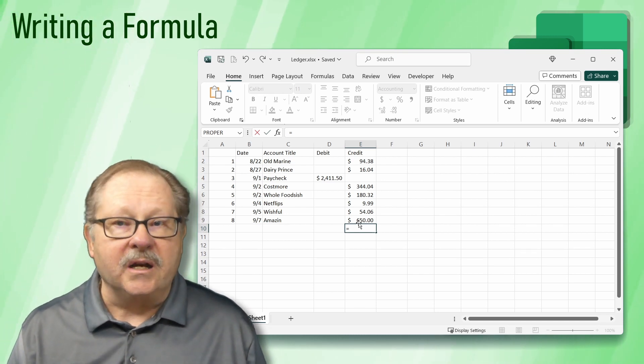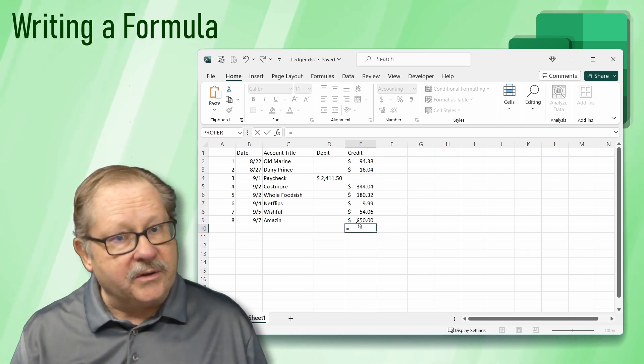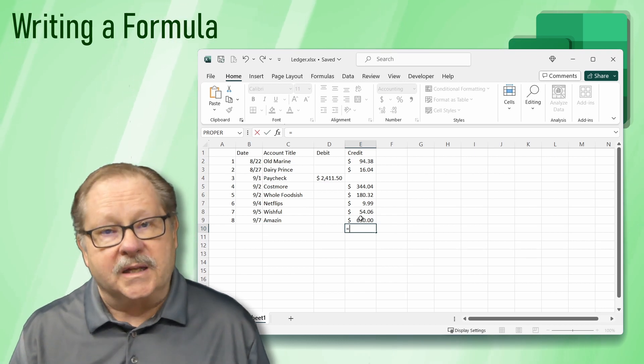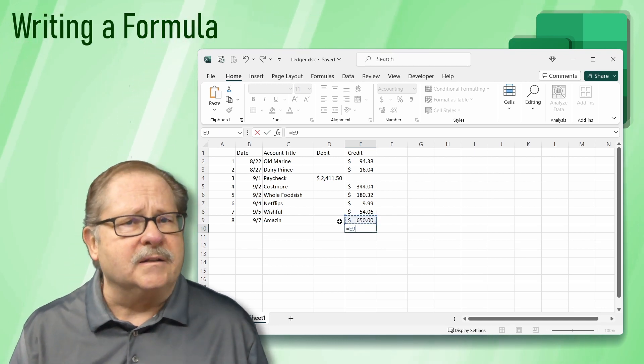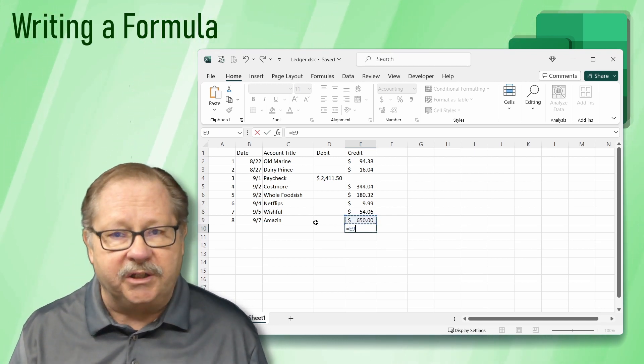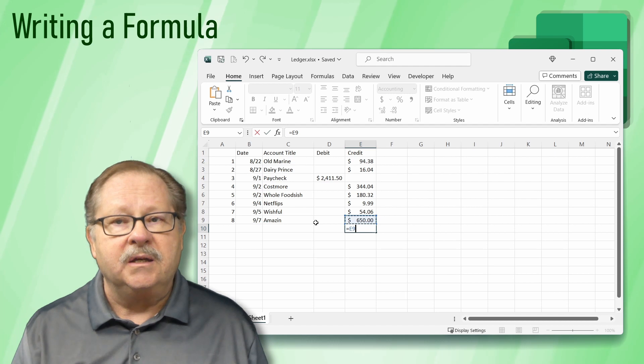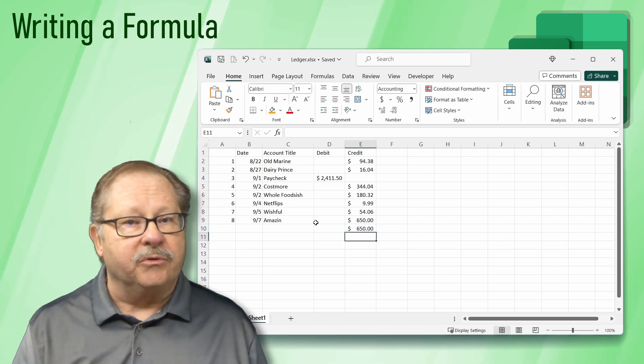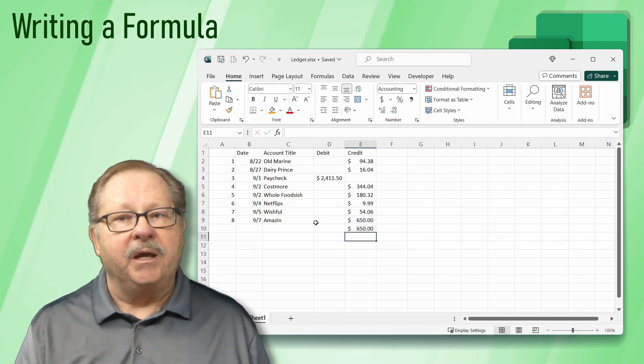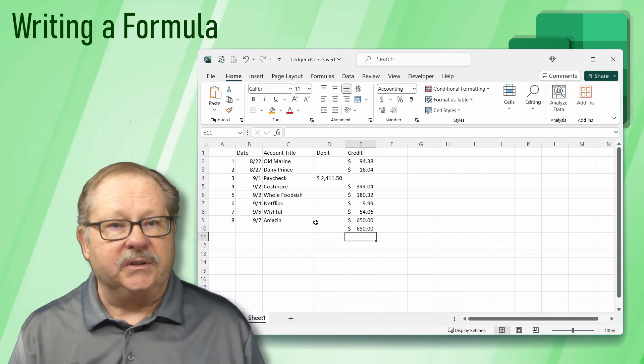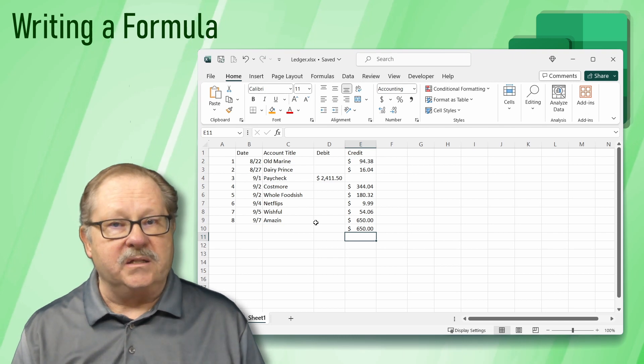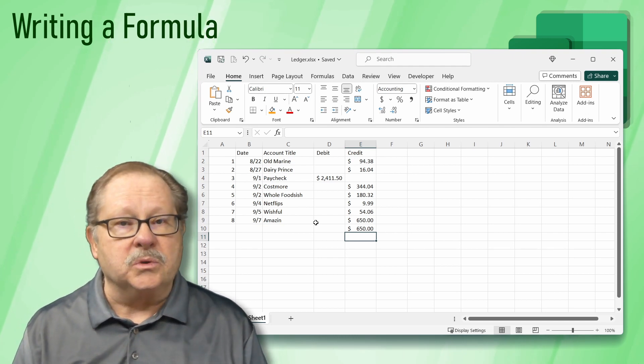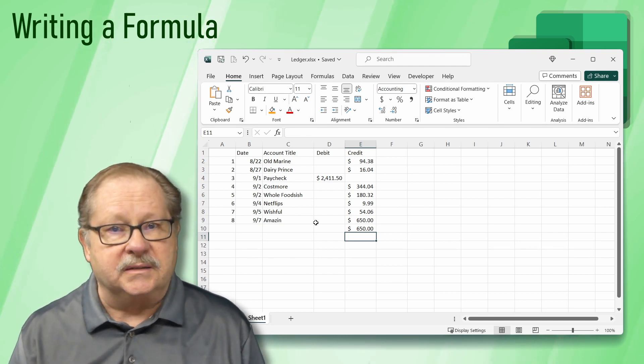Now click on another cell to reference it. Let's click on the cell with the value $650. Press enter to finish the formula. Immediately the formula is solved. In this case, the formula just makes it equal to the other cell.